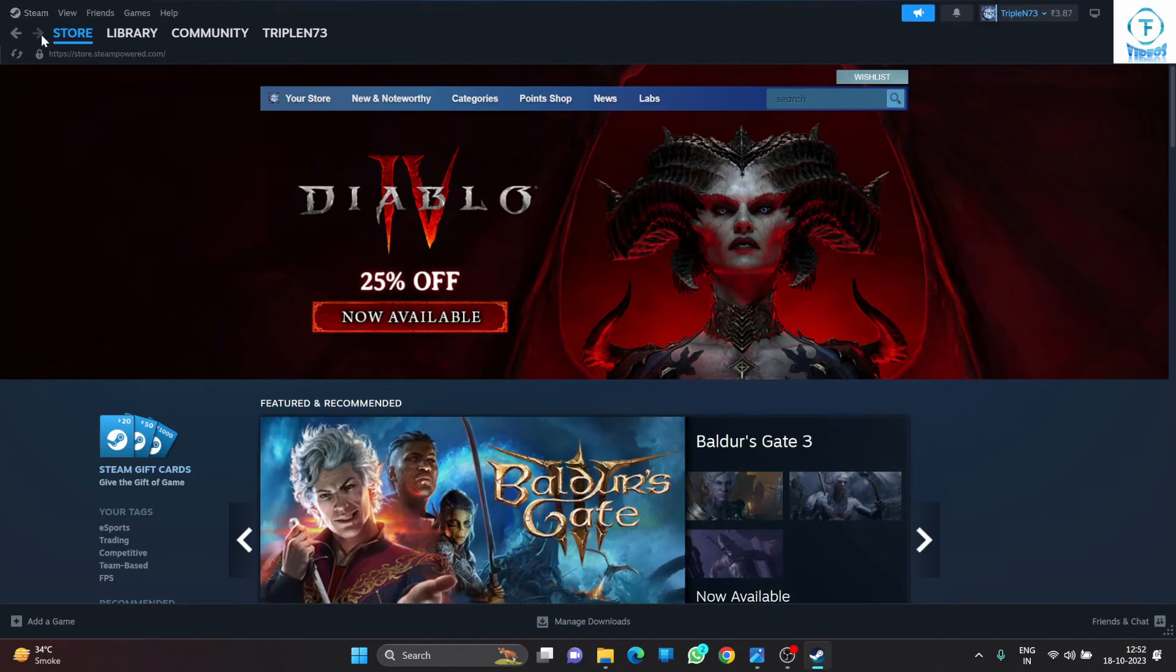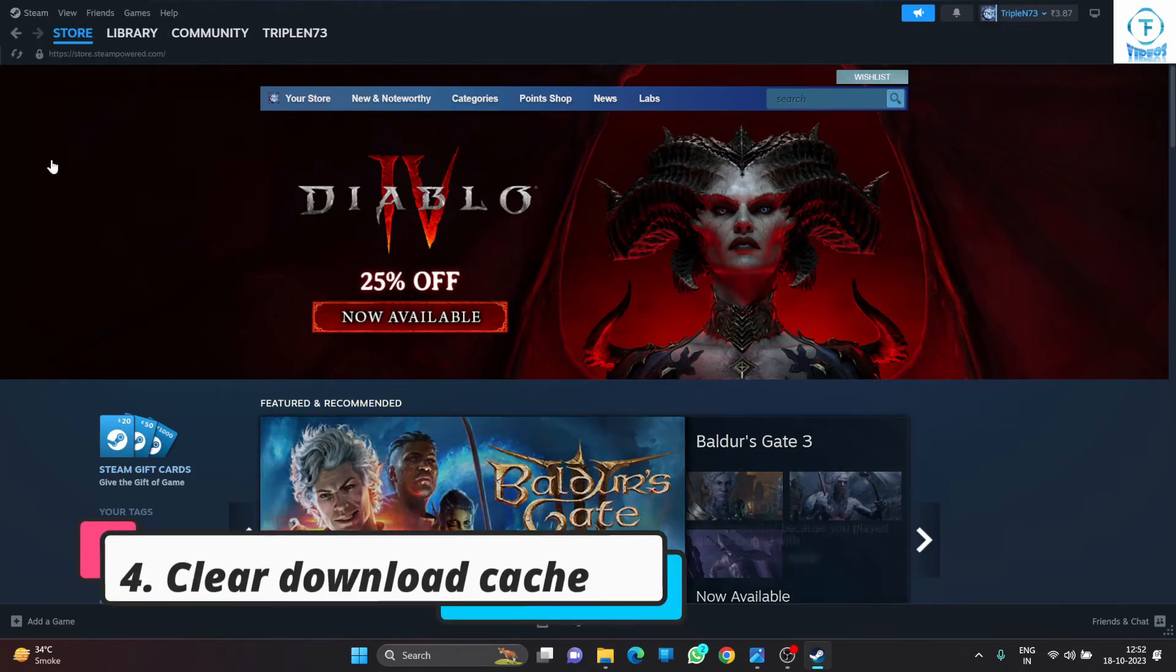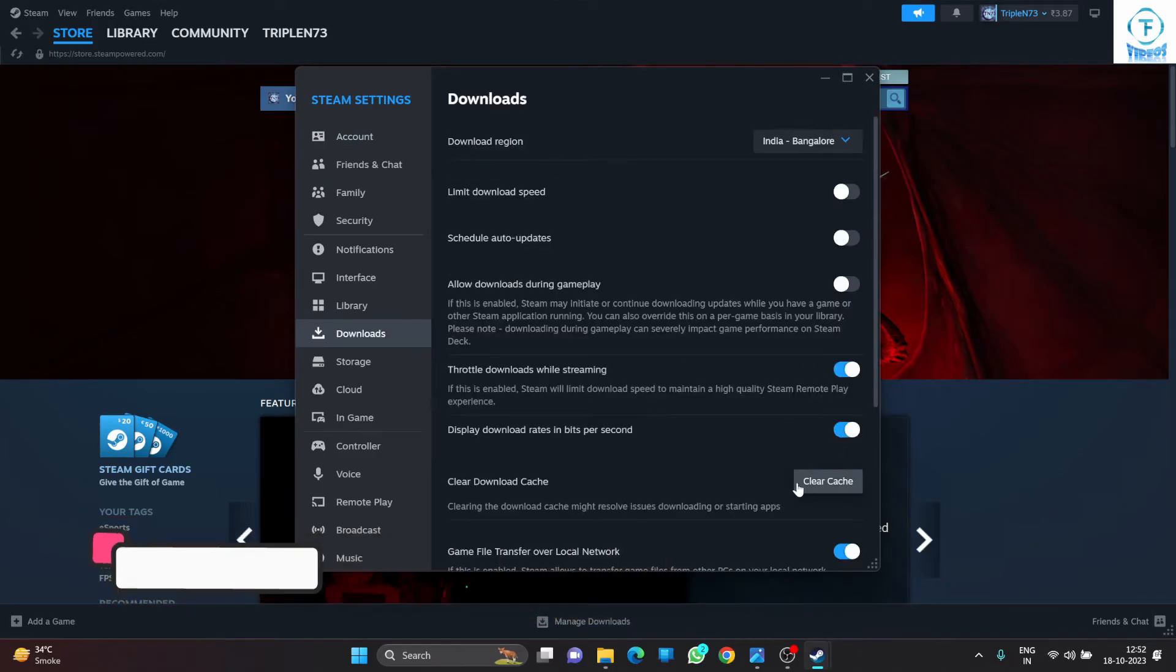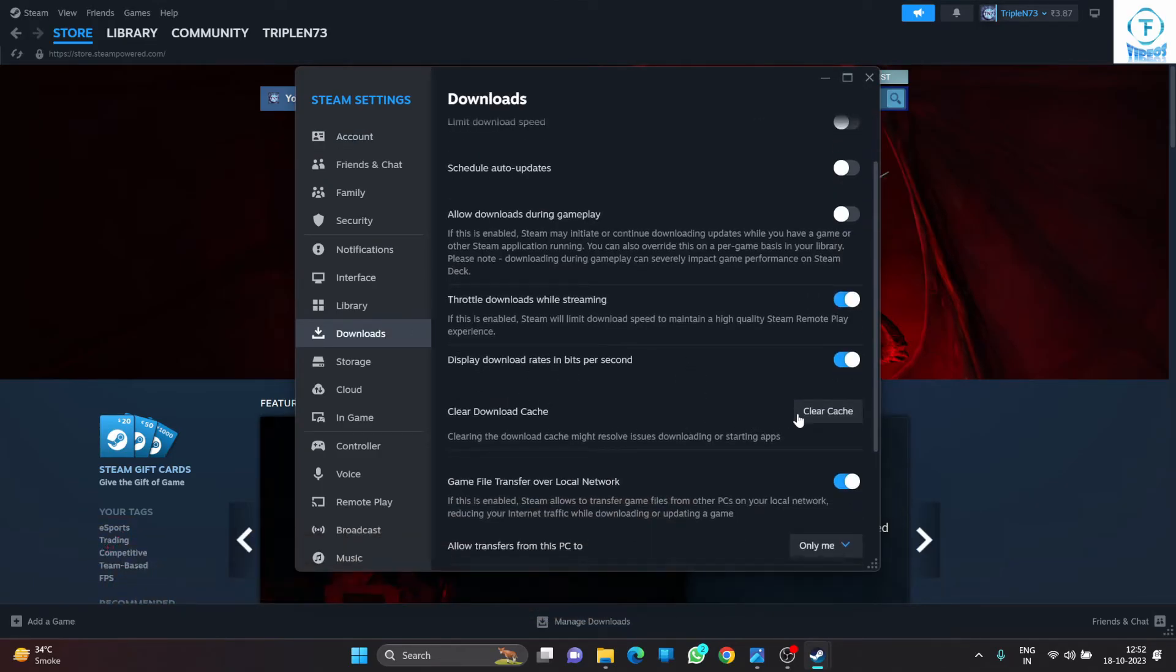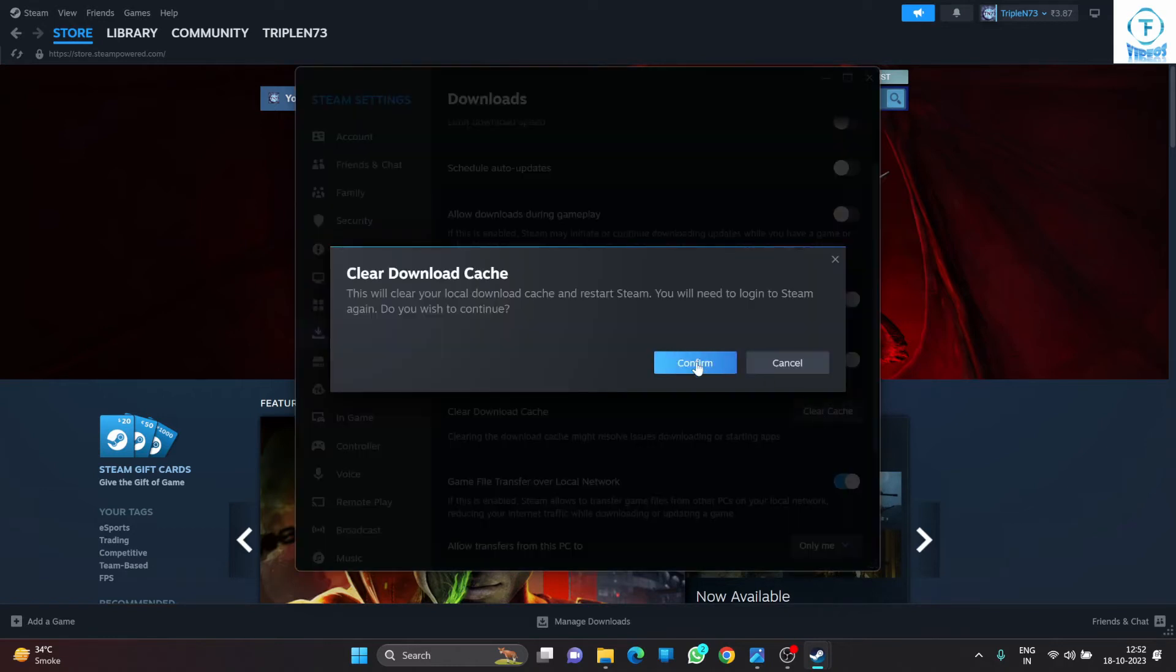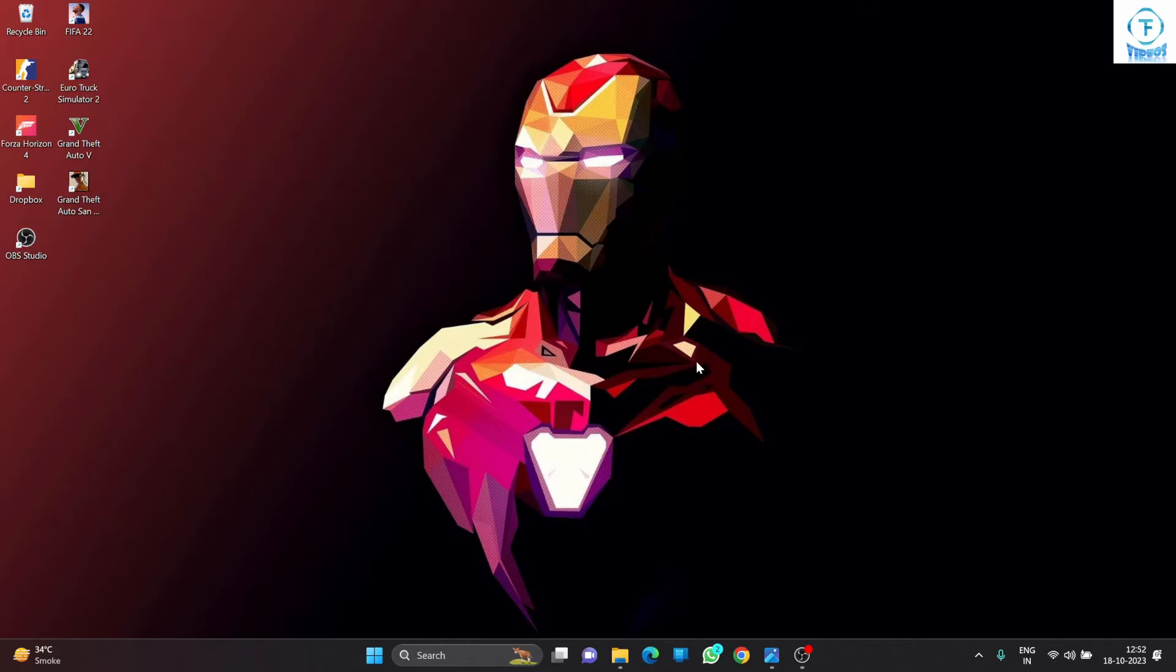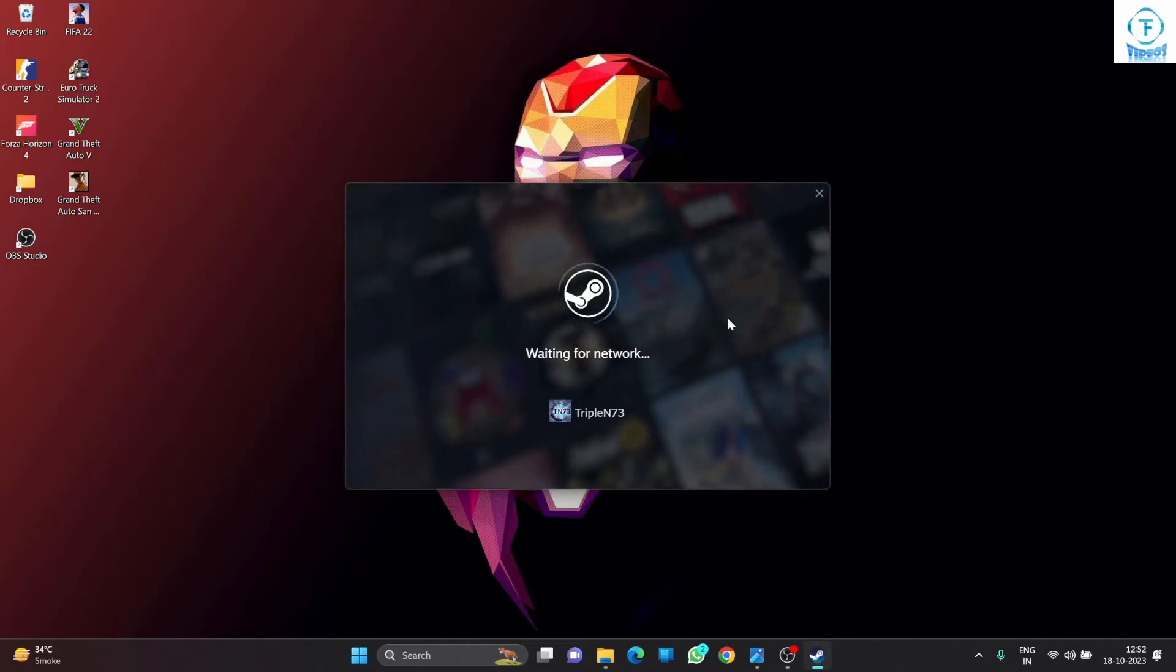If it still doesn't fix your issue, the fourth way is to again go back to Steam, go to Downloads, and go to Clear Download Cache. Click on this Clear Cache icon and confirm. This will clear the cache and restart your Steam, and your issues should be fixed.